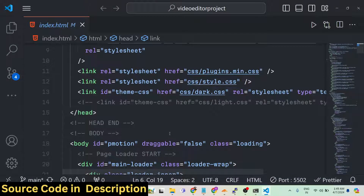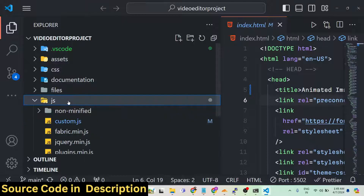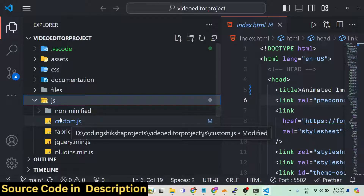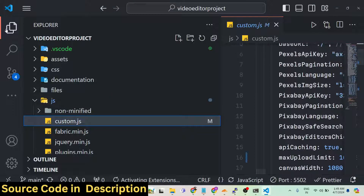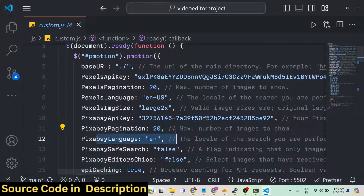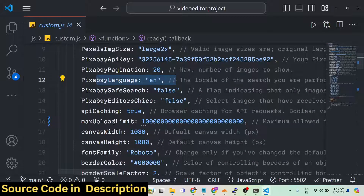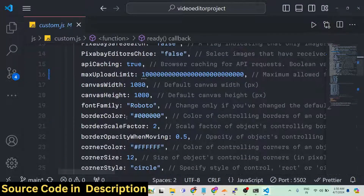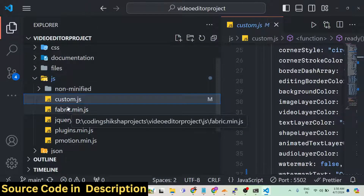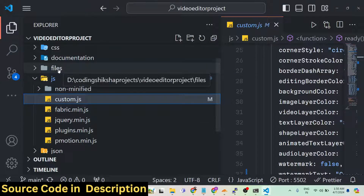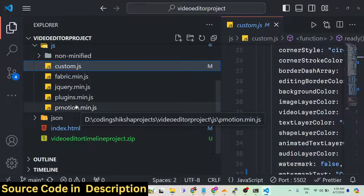Now let me show you the actual code. In the JavaScript, we are using FabricJS, jQuery plugins, and various custom things. We are using the Pexels API key and Pixabay API — making simple GET requests to fetch stock footage and stock photos. You will get the full documentation, CSS, and everything with your purchase. If you face any doubt, you can contact me at my email address for full assistance and support.